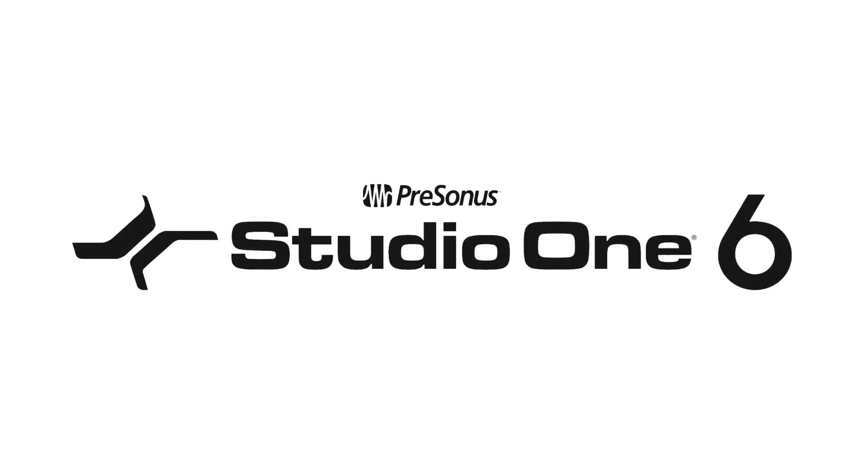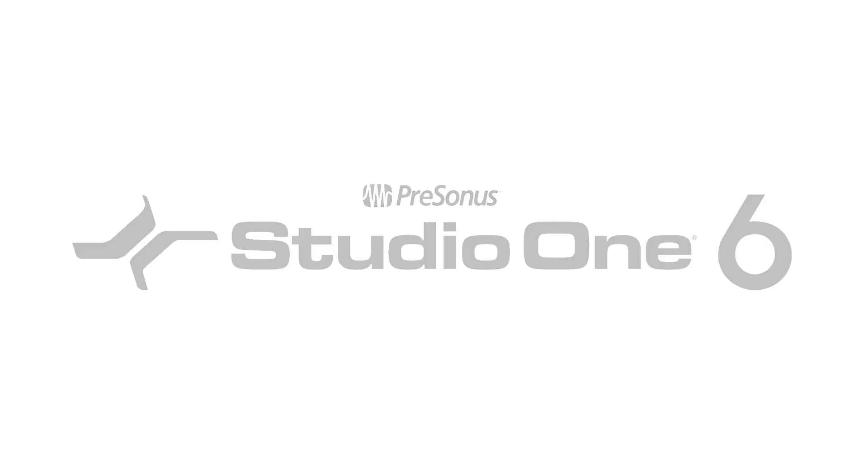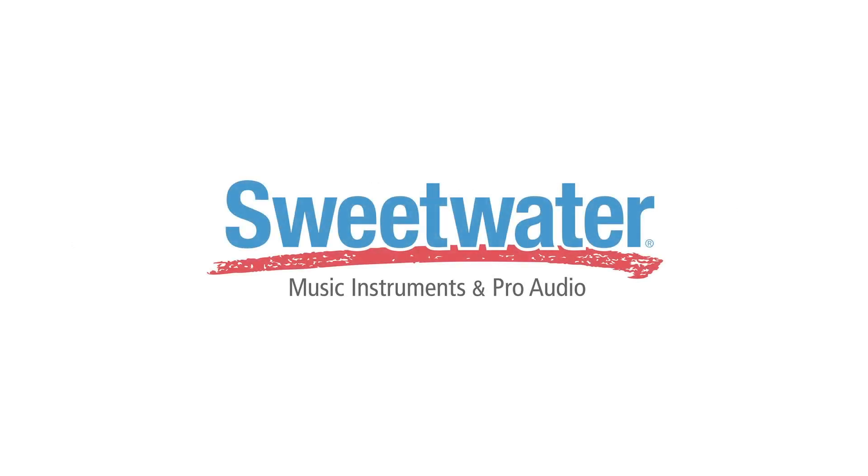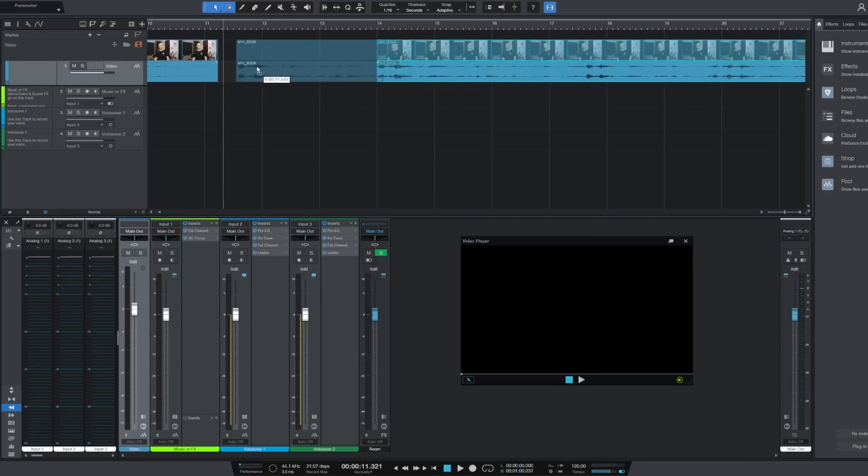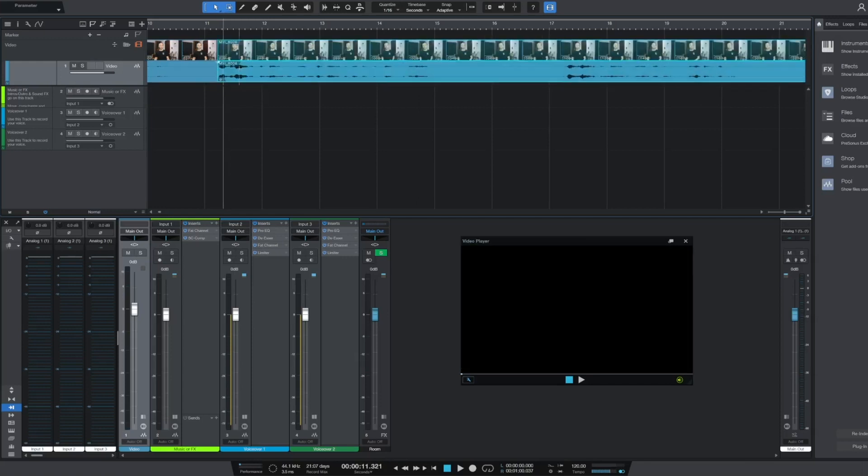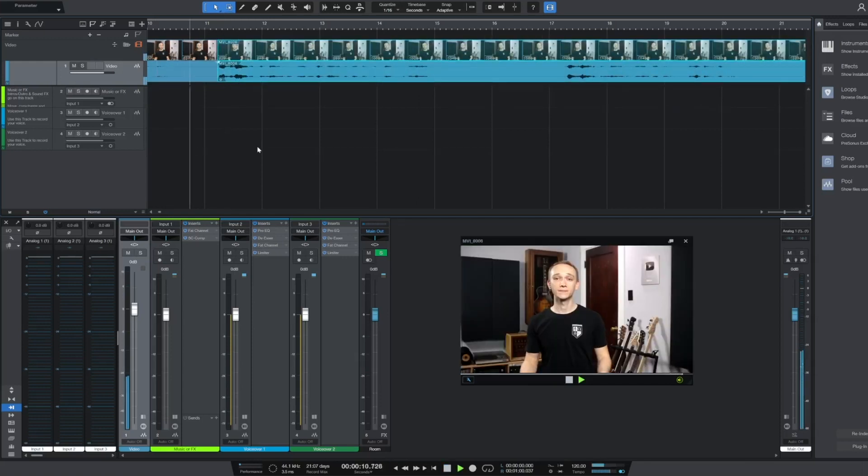PreSonus just released Studio One 6. Thanks to Sweetwater, I was able to get early access to this software so that I could experiment with some of the new features.